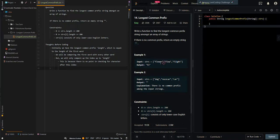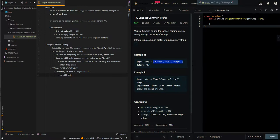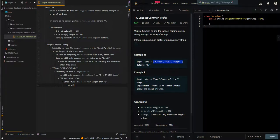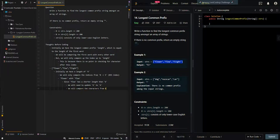Let's go over a simple example. Initially we have a length of 6 because of 'flower'. So we will only compare the indices from 0 to 5 because it's 0-indexed. We will be comparing 'flower' with 'flow'. Since 'flow' has a shorter length than 6, we need to update 6 to 4 because 'flow' has 4 characters. So we only compare the characters from 0 to 3.